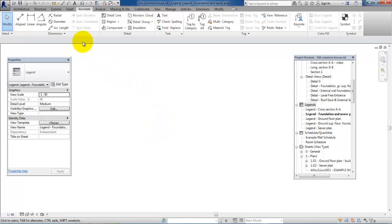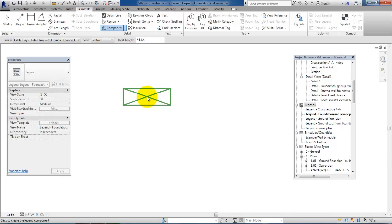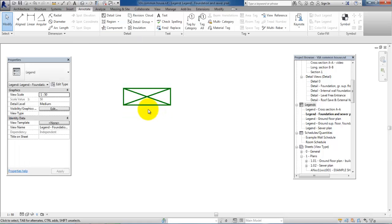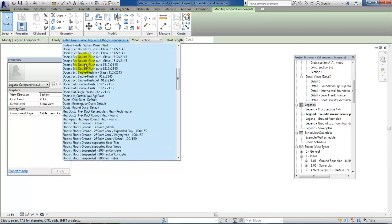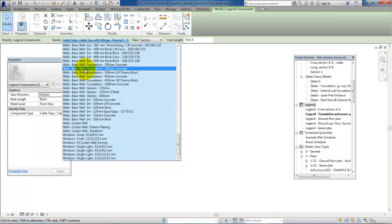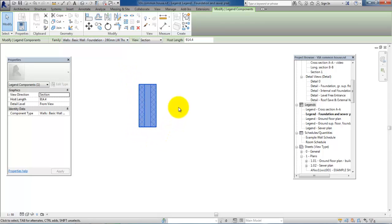If we start by adding a small symbol for the foundation, we will have to go to Annotate, select Component, and then Legend Component. We get this small illustration right here and just place it on the sheet, then hit Escape. When we select it again, in the upper part we have a list of different families. Scrolling down to walls we have a Basic Wall - Foundation 390 millimeters lightweight concrete blocks, or thermal blocks, so we will select this one.